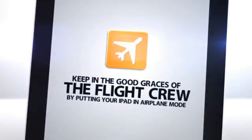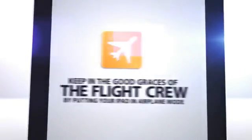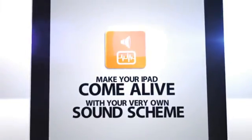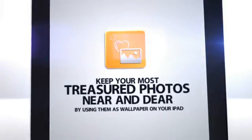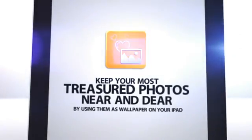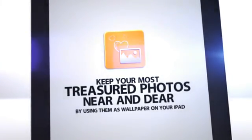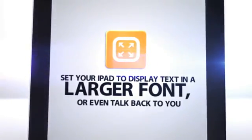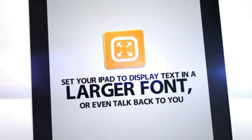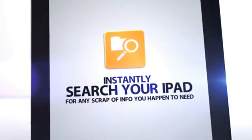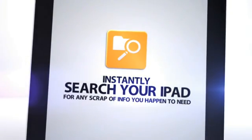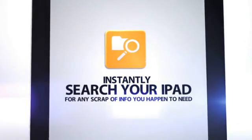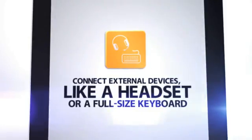Keep in the good graces of the flight crew by putting your iPad in airplane mode. Make your iPad come alive with your very own sound scheme. Keep your most treasured photos near and dear by using them as a wallpaper on your iPad. Set your iPad to display text in a larger font, or even talk back to you. Instantly search your iPad for any scrap of info you happen to need. Messages, videos, apps, contacts, you name it.